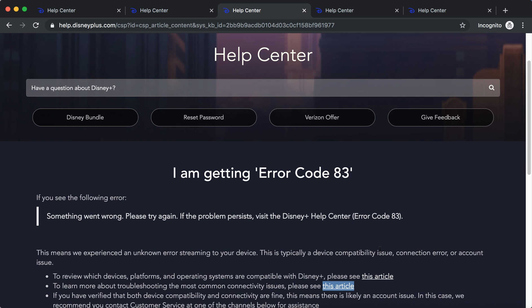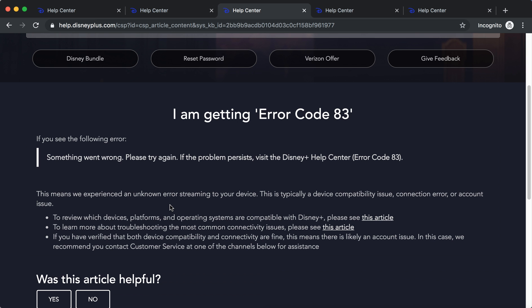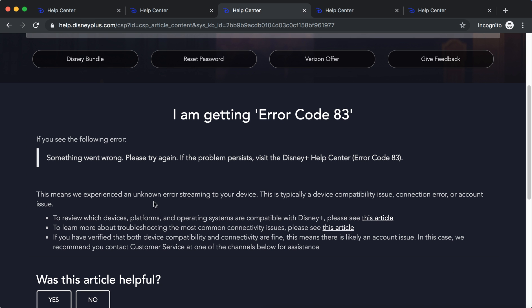So right now we are exactly visiting help.disneyplus.com and going to that help article. So it means this error code that you experience is an unknown error streaming to your device.